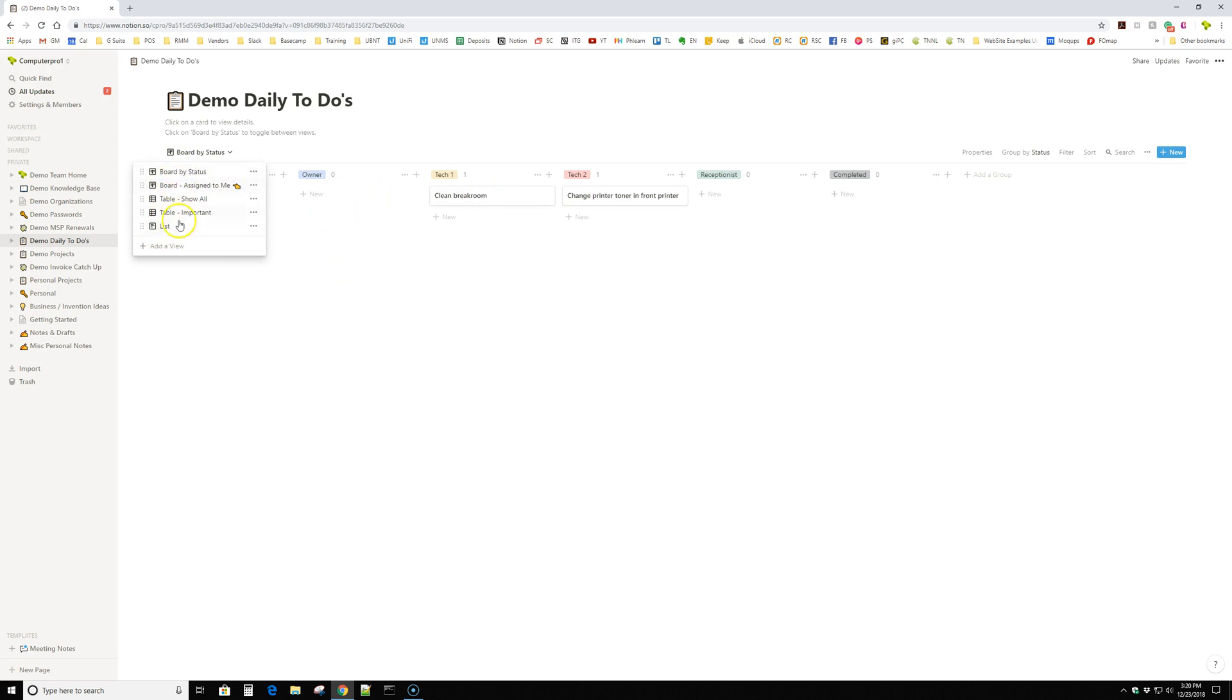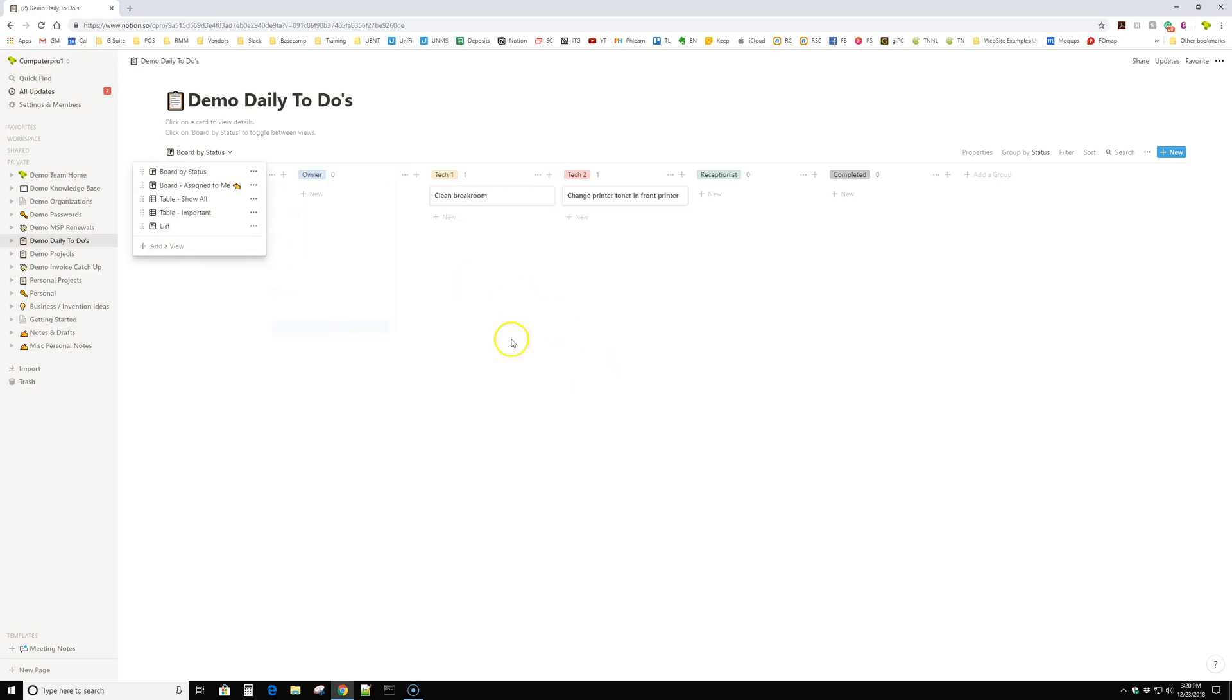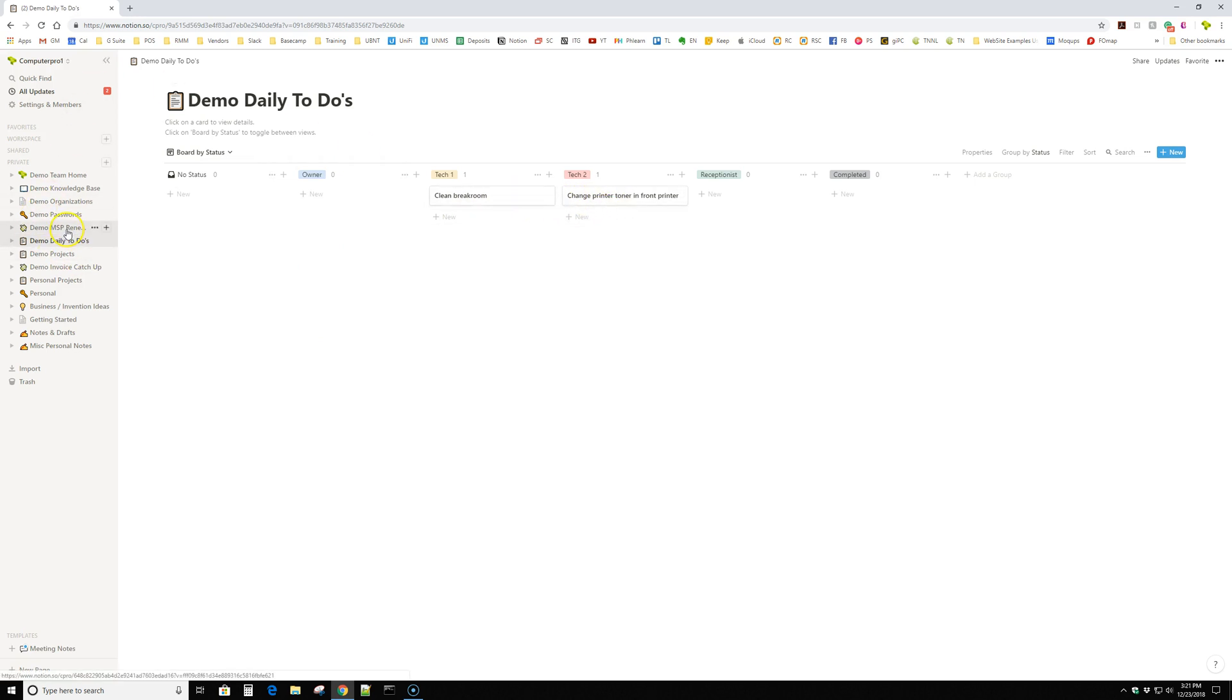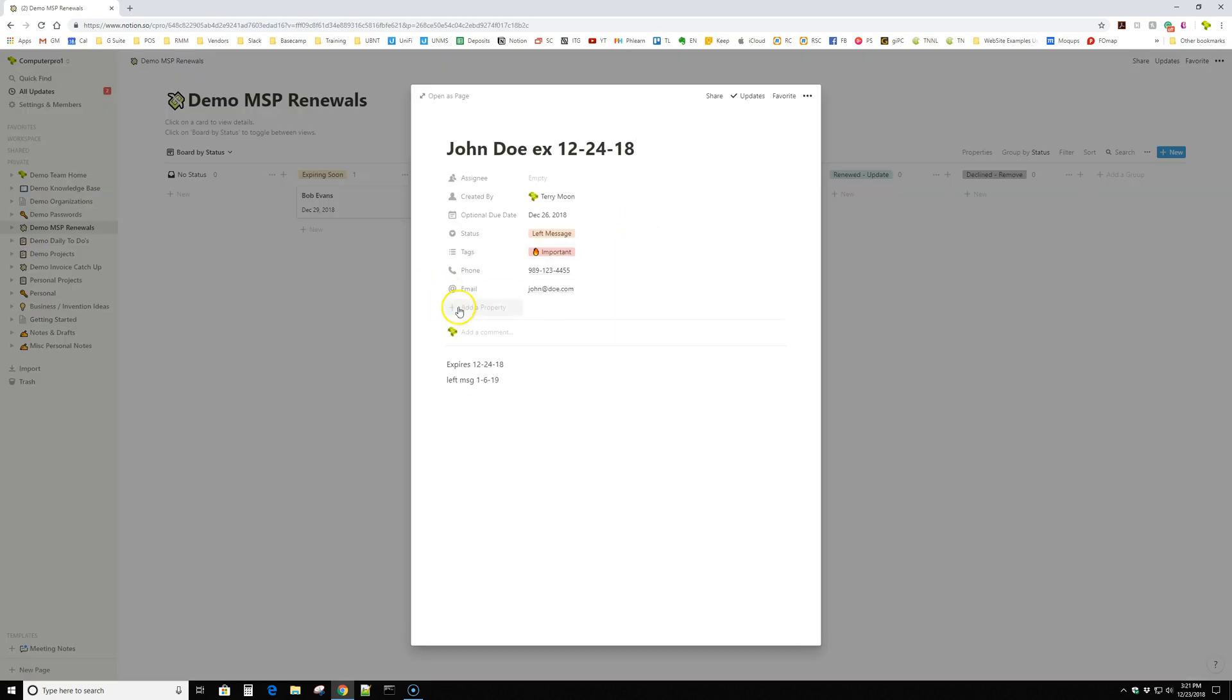And these are on the fly. So I can add a view like this whole Kanban board. They're all the same, meaning the, or let me go back to the MSP renewal. This is one way to view, here's the actual data set. It's like a page of data.